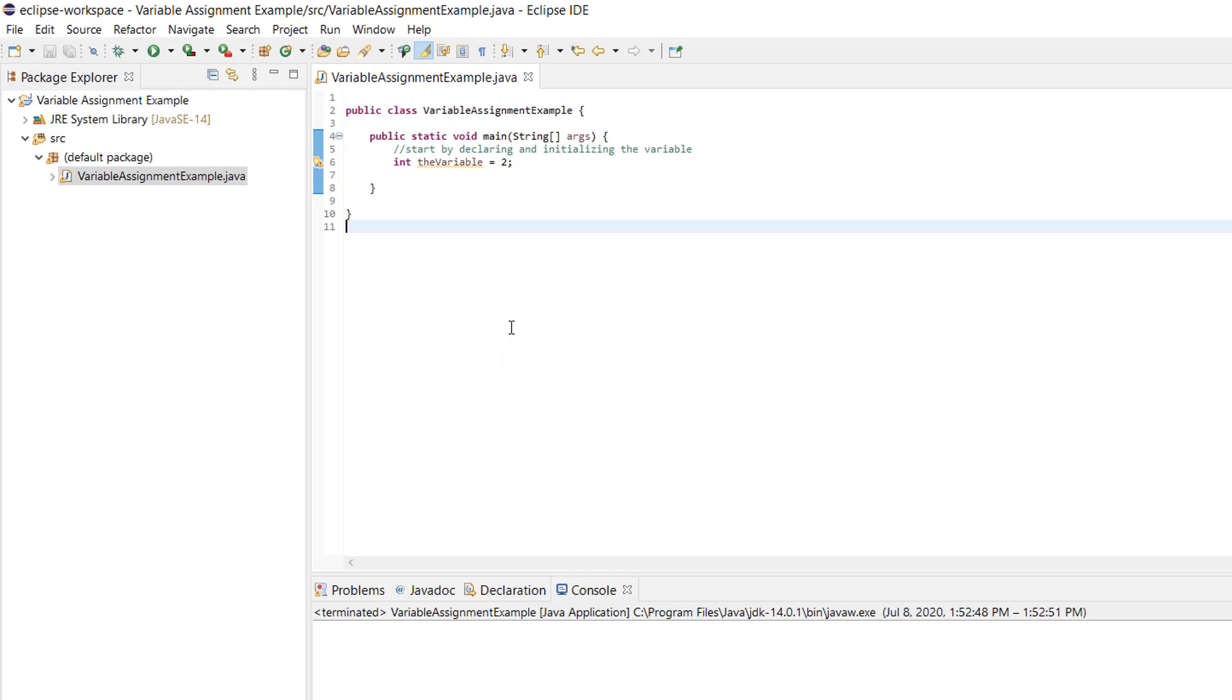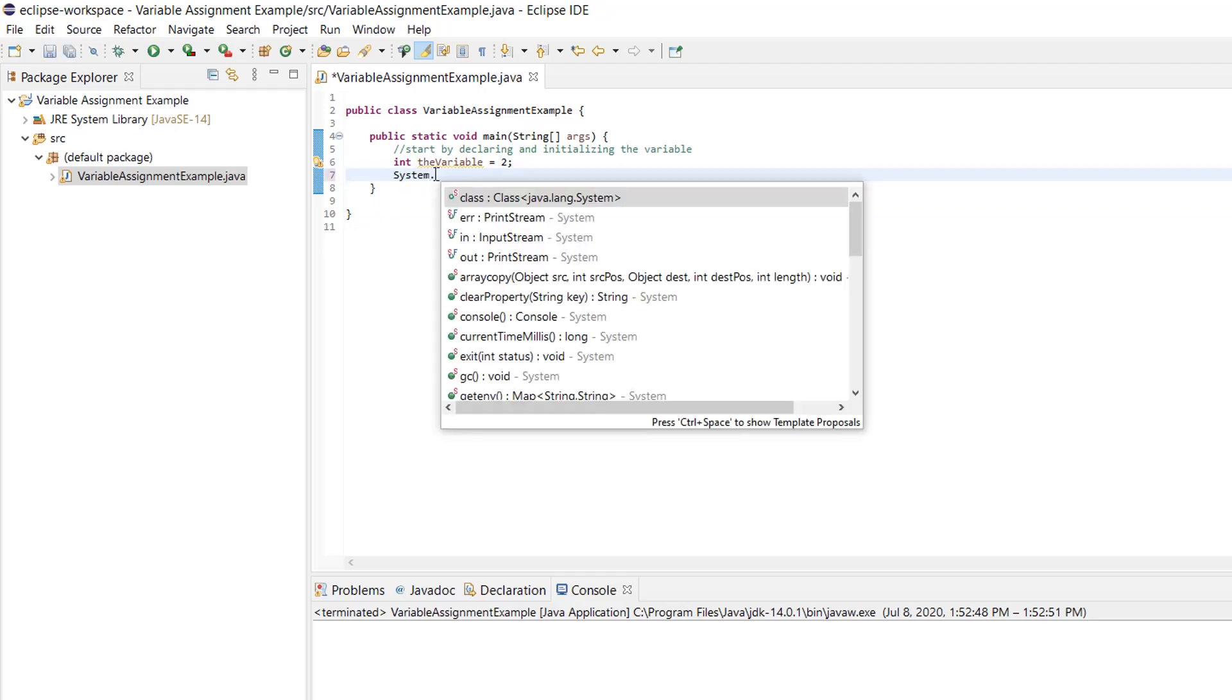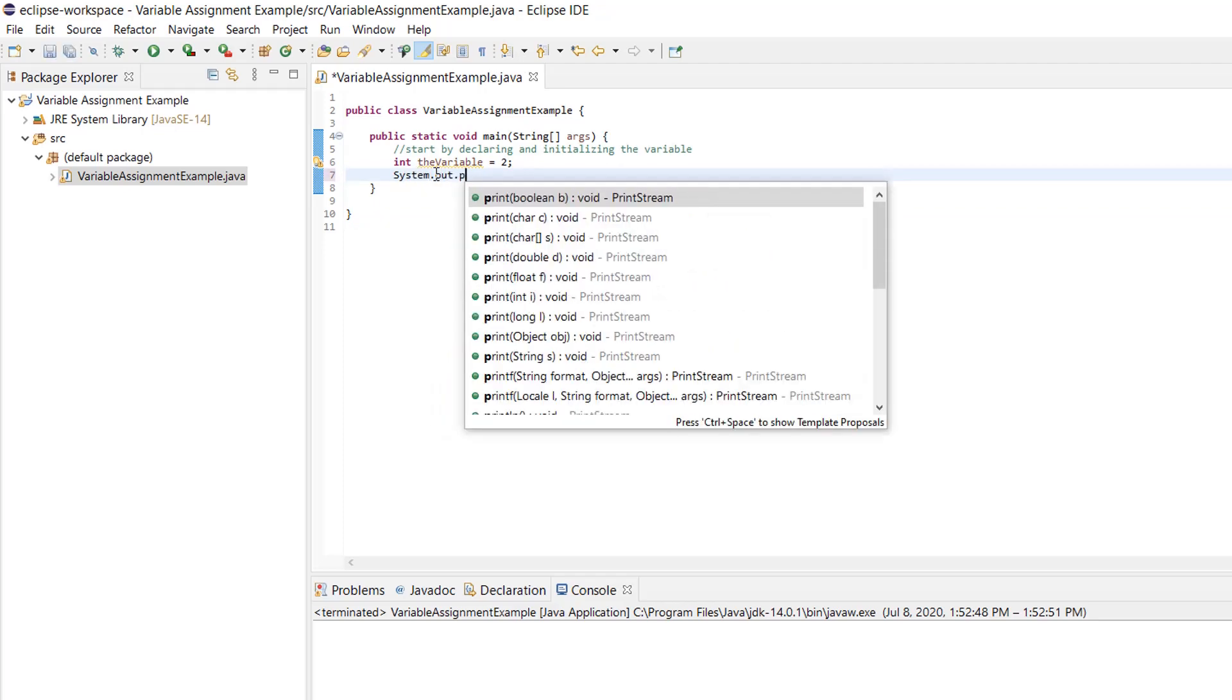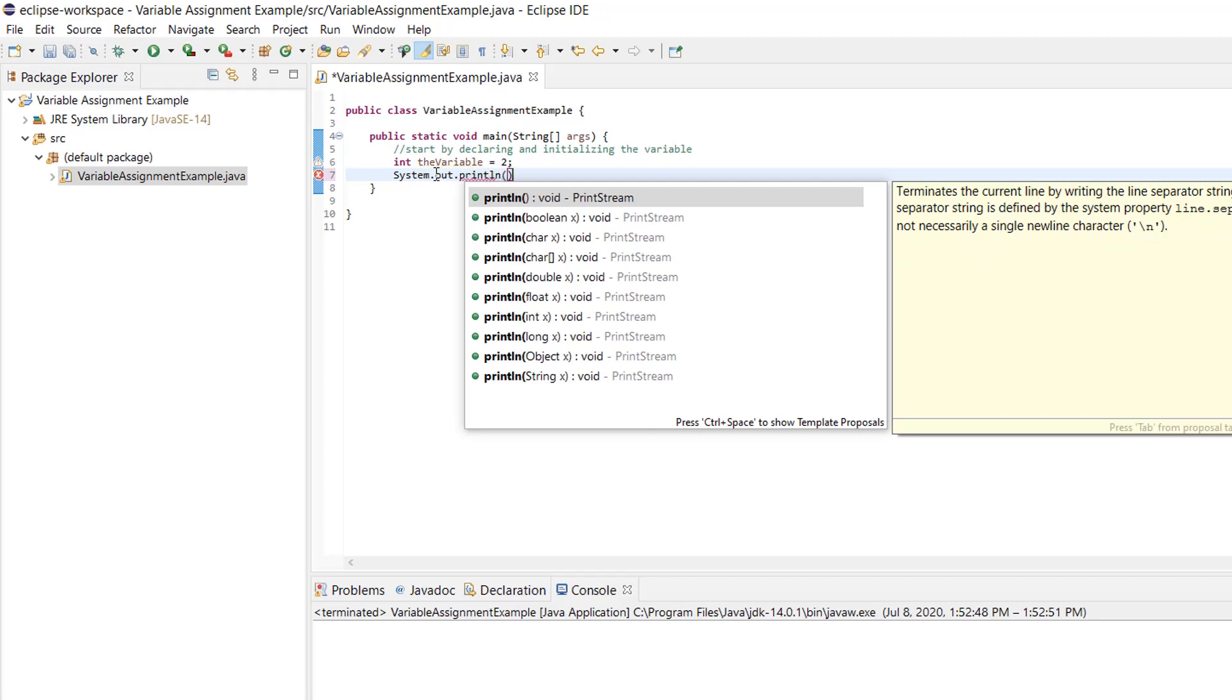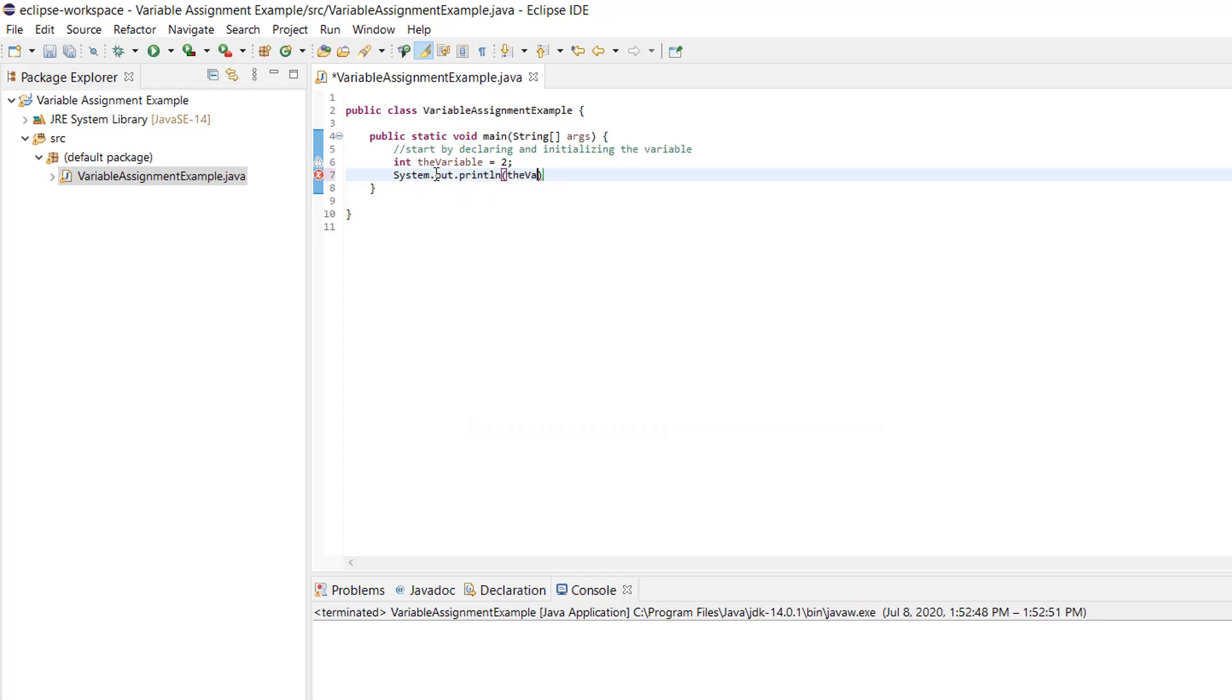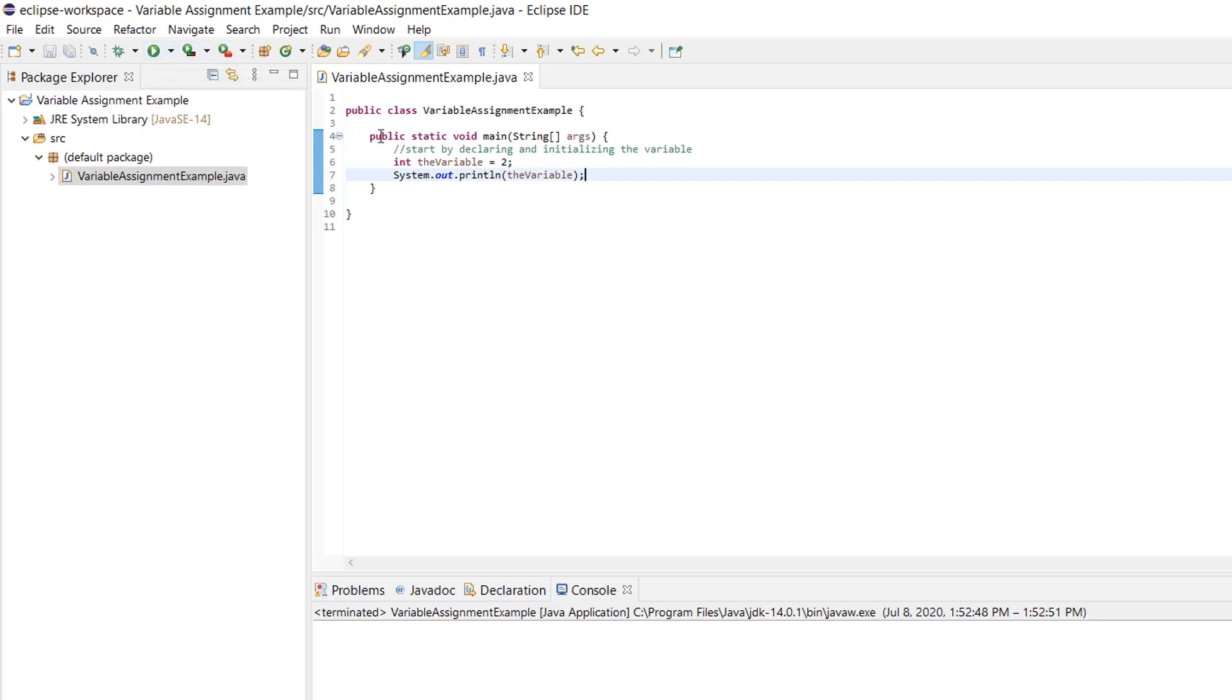Let's print the value of this variable to the console. We'll do that using the print line method. So we'll use system.out.println and then we just put the variable in here. Oops, I spelled it right. And now we can save, compile and run, and now we see the value of the variable printing in the console.